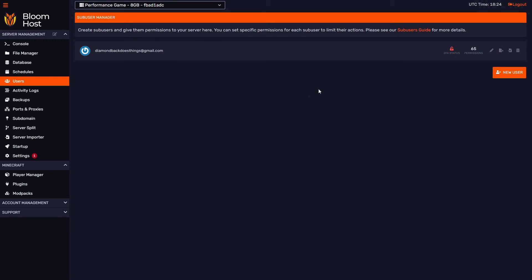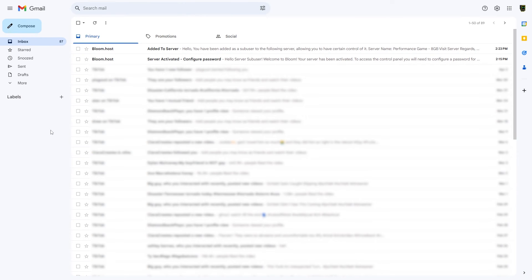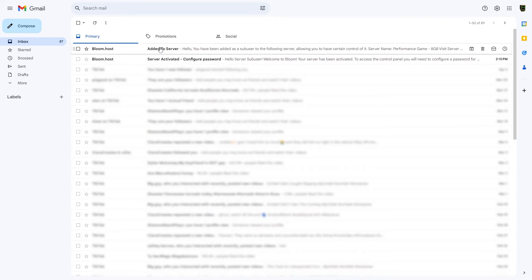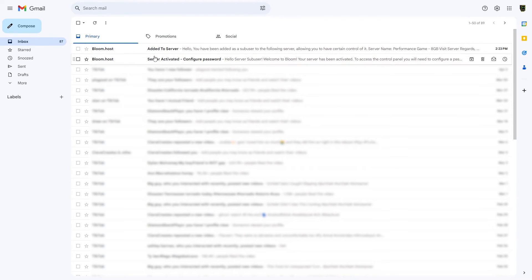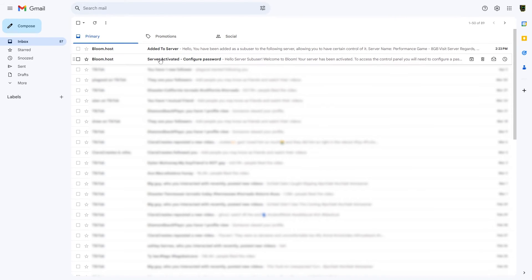Now we're going to head over to diamondbackdoesthings@gmail.com's inbox to show you what it looks like for the sub-user to set up the rest of the information themselves. We're in the inbox of diamondbackdoesthings@gmail.com, and you'll notice that there are two messages from Bloom that get sent to a sub-user's inbox when you add their email to request them as a sub-user.